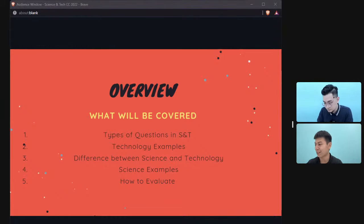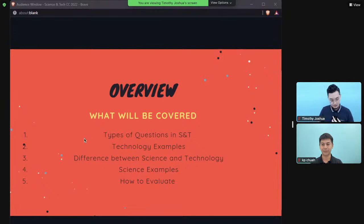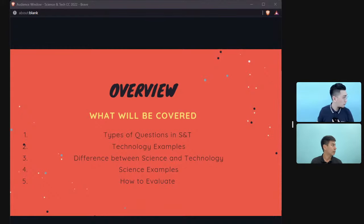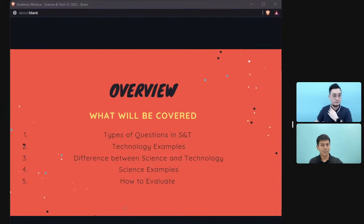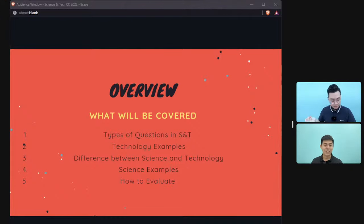I'm doing this for the first time after a long time, so expecting some technical problems. Alright, fantastic — so we're going to be covering the different types of questions in science and tech.